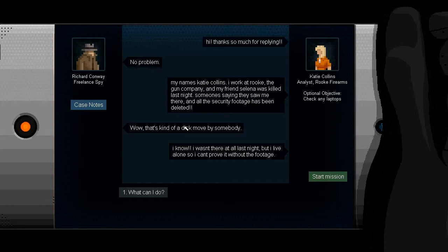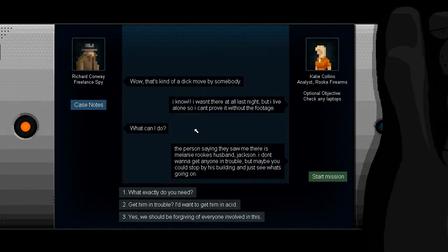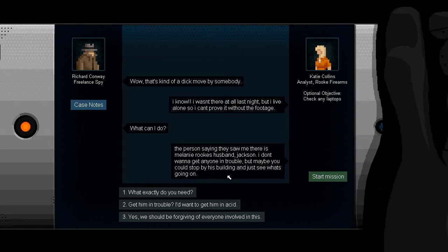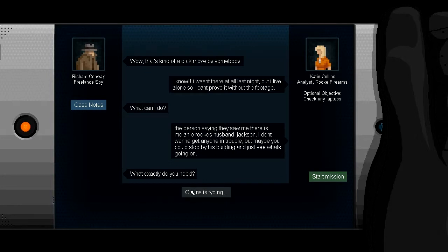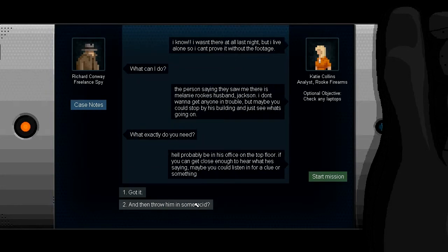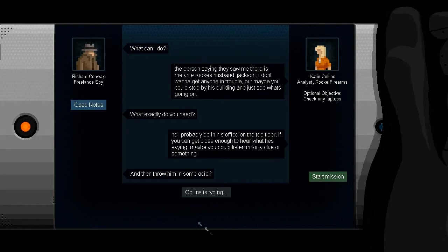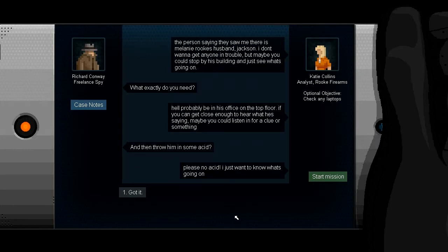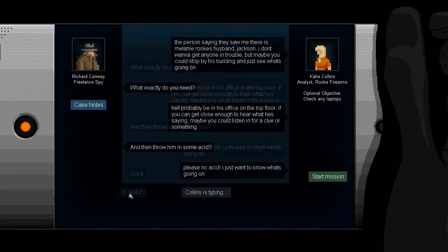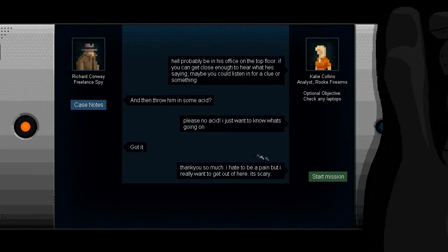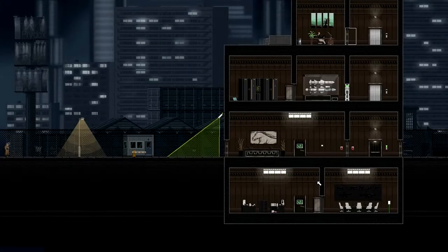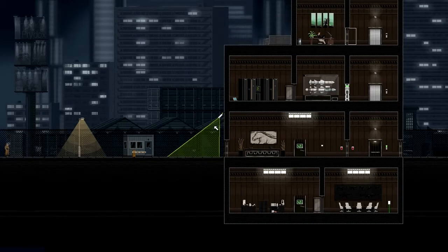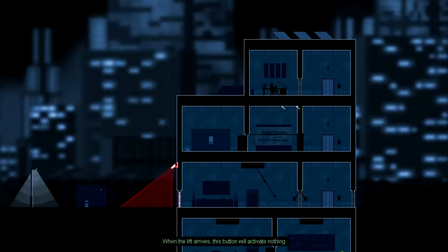I know I wasn't there at all last night but I live alone so I can't prove it. What can I do? There's a person saying they saw me there. It's Melanie Rook, the husband Jackson. Michael Jackson. They're not my lover. I don't want to get anybody in trouble but maybe you can stop by and see what's going on. He's probably in the office. Should I throw some acid on his face? He don't want me to kill him. So that's my duty, make sure you don't kill him.